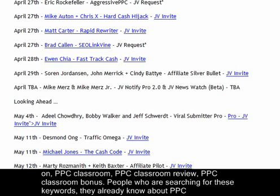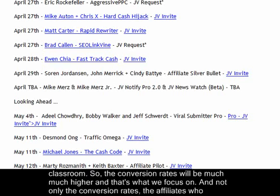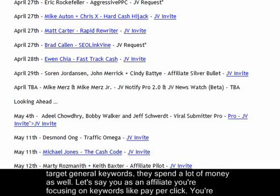The keywords we focus on are 'PPC Classroom', 'PPC Classroom review', 'PPC Classroom bonus'. People searching for these keywords already know about PPC Classroom, so the conversion rates will be much much higher. That's what we're focusing on.